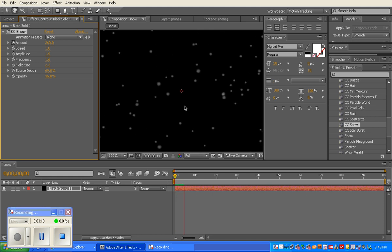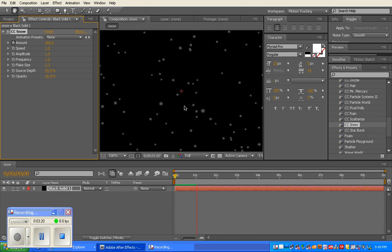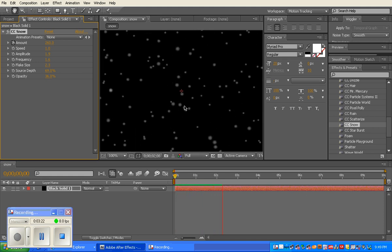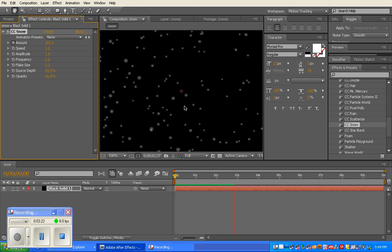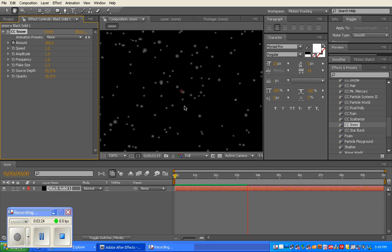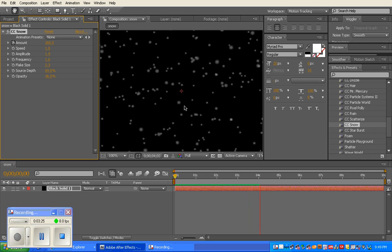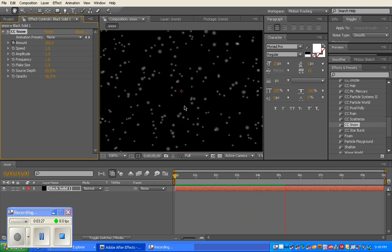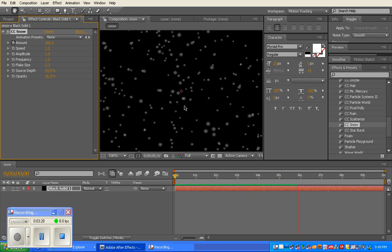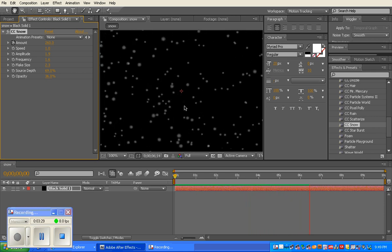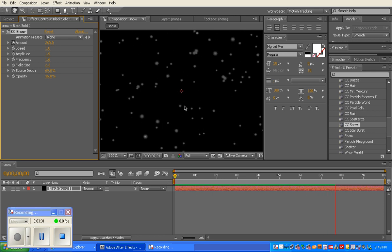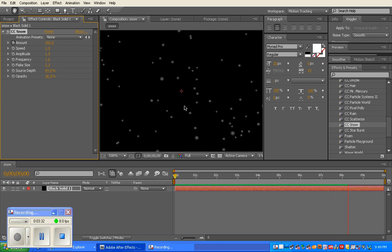So if I scroll through it, there's my snowstorm. I've customized it from basic. It gets a little bit worse, a little bit heavier, and then it starts to lighten up again. And that's how to create snow.